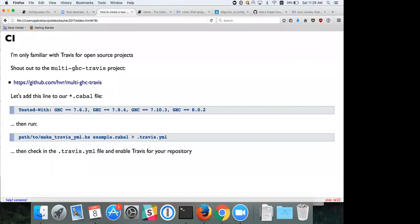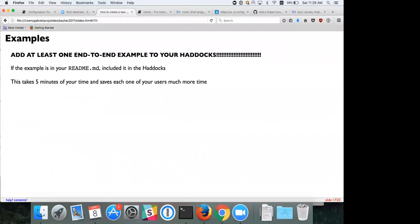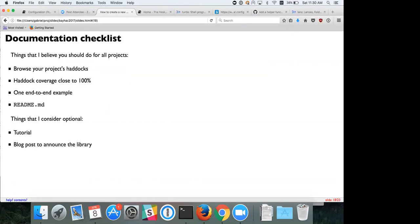Please add at least one end-to-end example of how to use your project in your Haddocks — this is really important and saves your users a lot of time. Try to get 100% Haddock coverage, add a readme, and if you have more time, add tutorials or write a blog post announcing the library explaining the motivation and context.